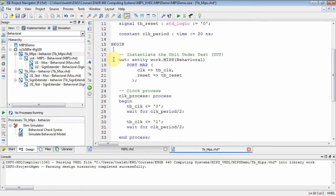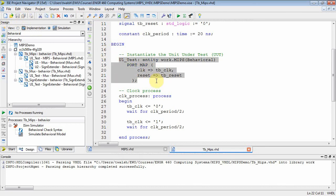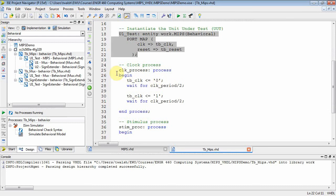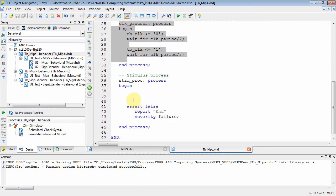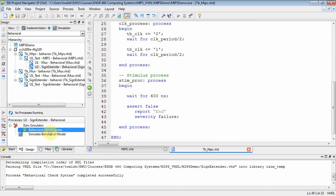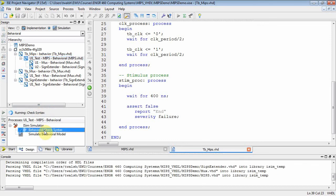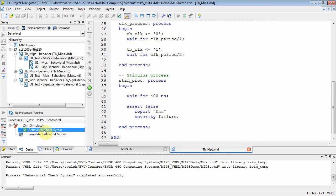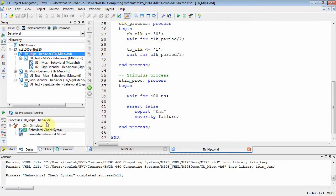At this point I have a test bench that instantiates — let's call it 'u1_test' — a MIPS entity. The MIPS will in turn instantiate a mux and a sign extender. The clock process generates the clock, and in the stimulus process we simply wait for 400 nanoseconds to see what happens. Let's go back and make sure everything has correct syntax, then get the test bench and simulate it.